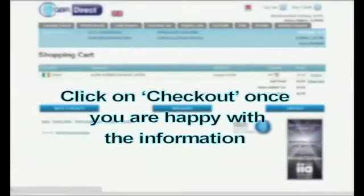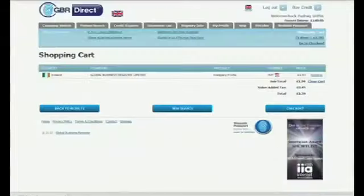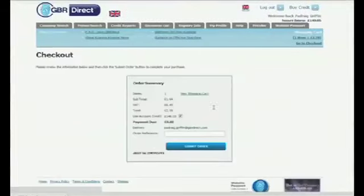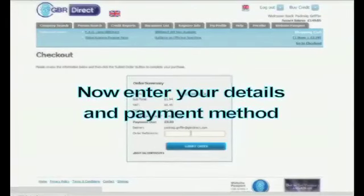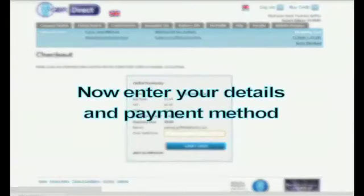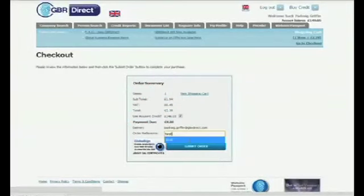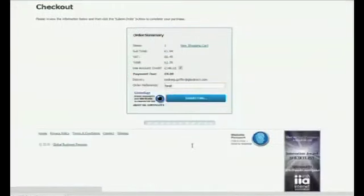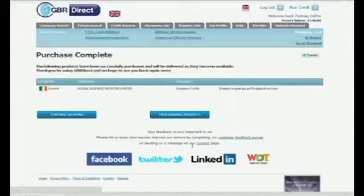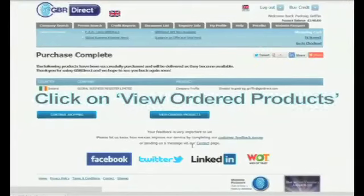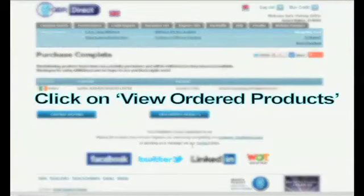Click on Checkout once you are happy with your selection. Now enter your details and payment method. Click on View Ordered Products.